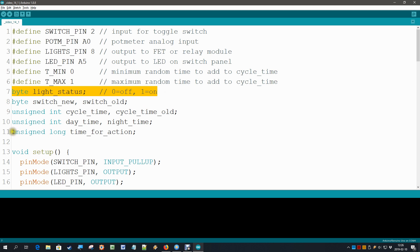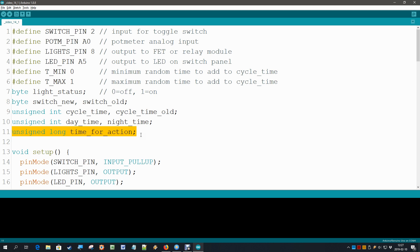And we also add now our unsigned long called time_for_action. This is the moment in time with which we are going to compare the current millis clock, and if it is time for action then we take the action.